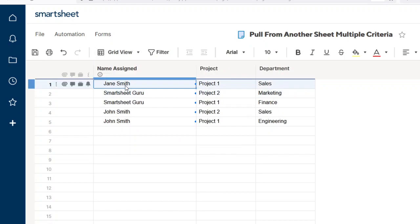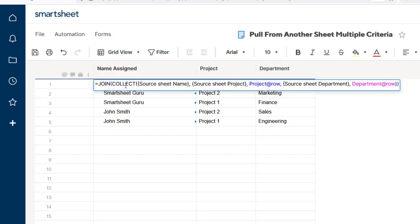Now, one thing before I get into the formula: this formula assumes that you will not have any duplicate matches. If you have a case where there's going to be duplicate matches, then you're going to have to throw in some more formulas here to sort out which one you want. But in this more simplistic example, we're going to assume that it's not possible to have duplicate matches, and so we're going to just use the COLLECT and JOIN functions.